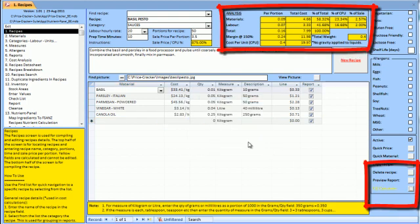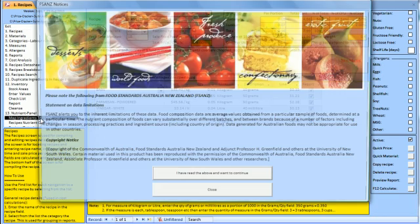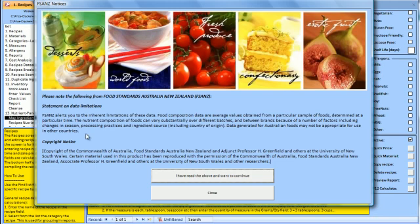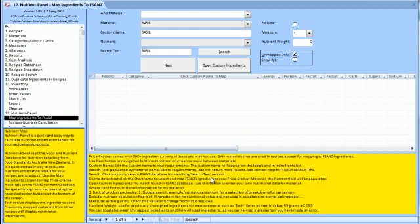Let's see how Nutrient Panel uses our recipe to calculate nutrient labels. We need to map our ingredients to the food database as shown here.